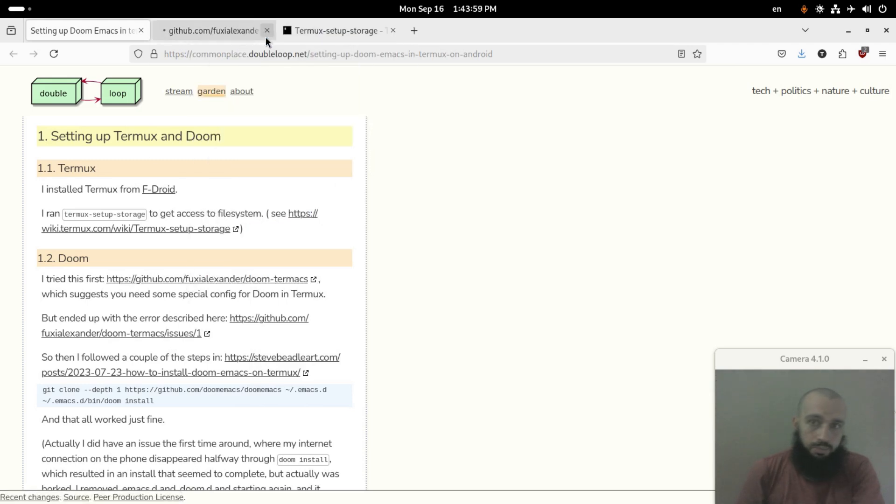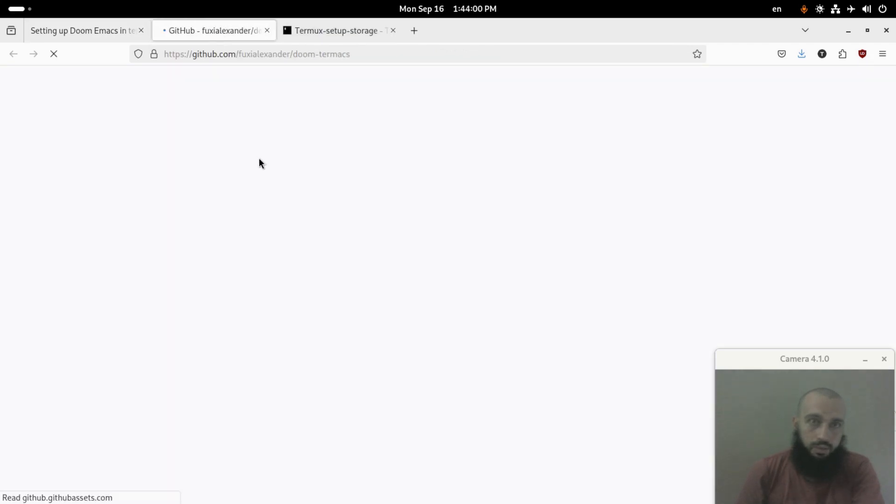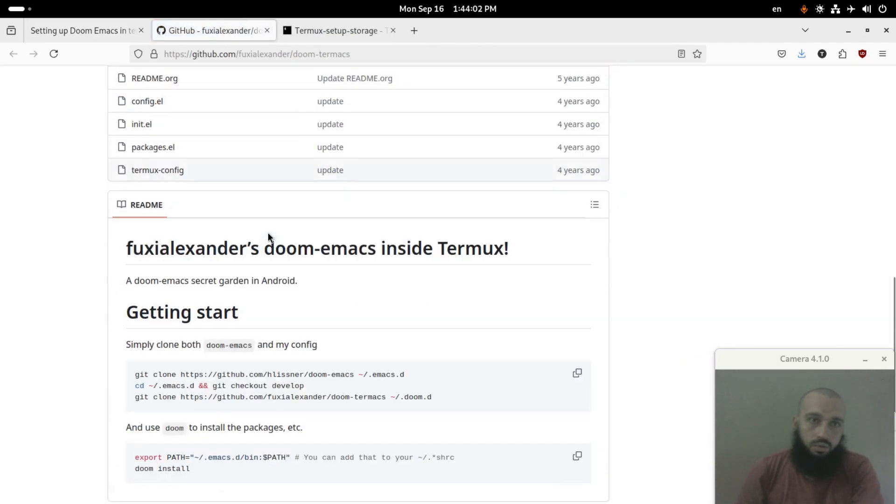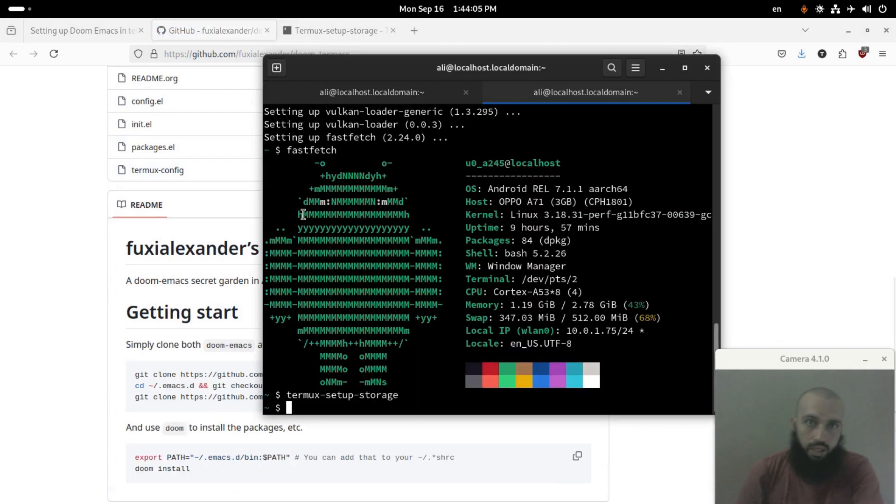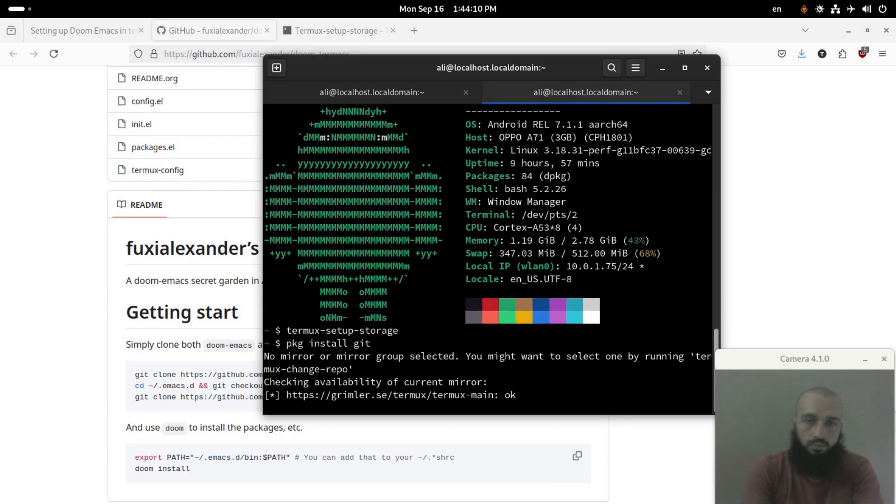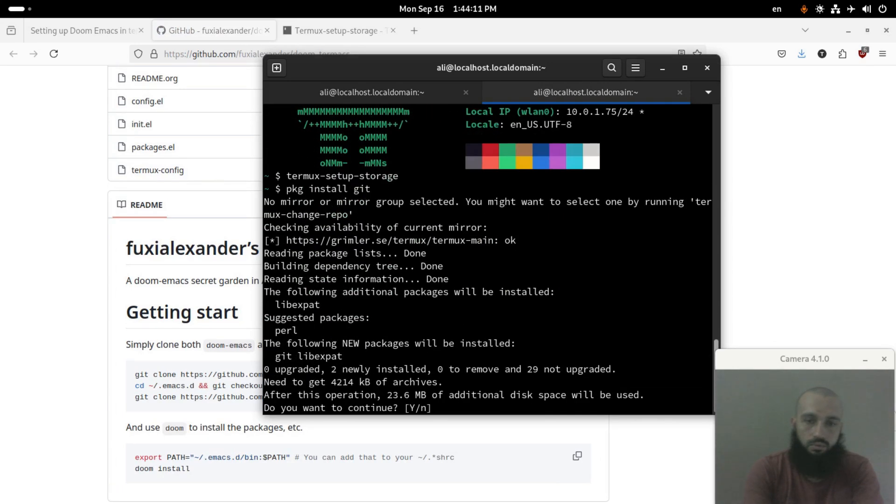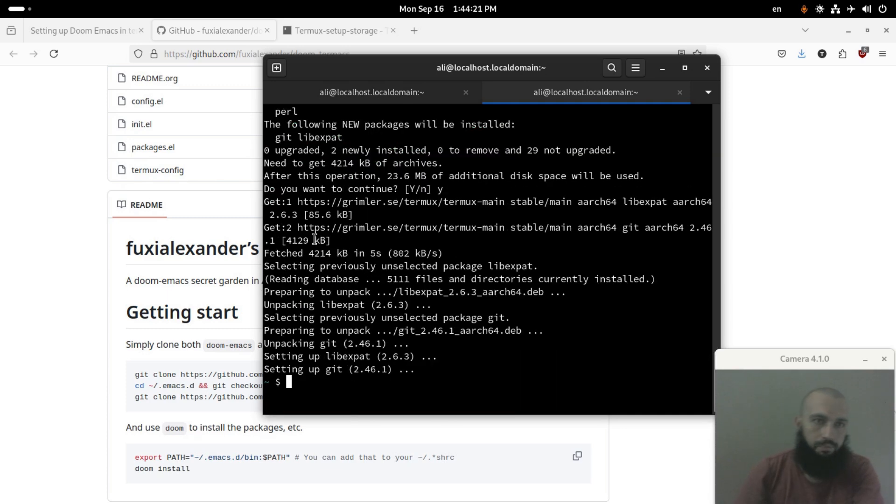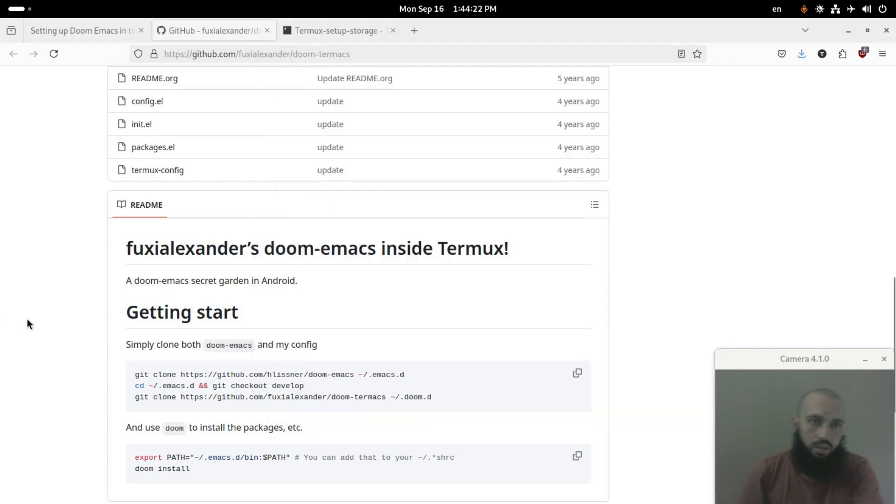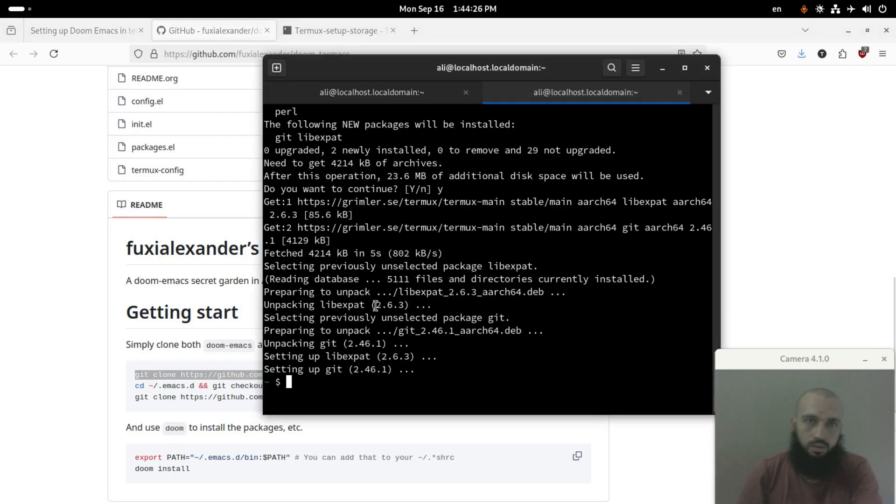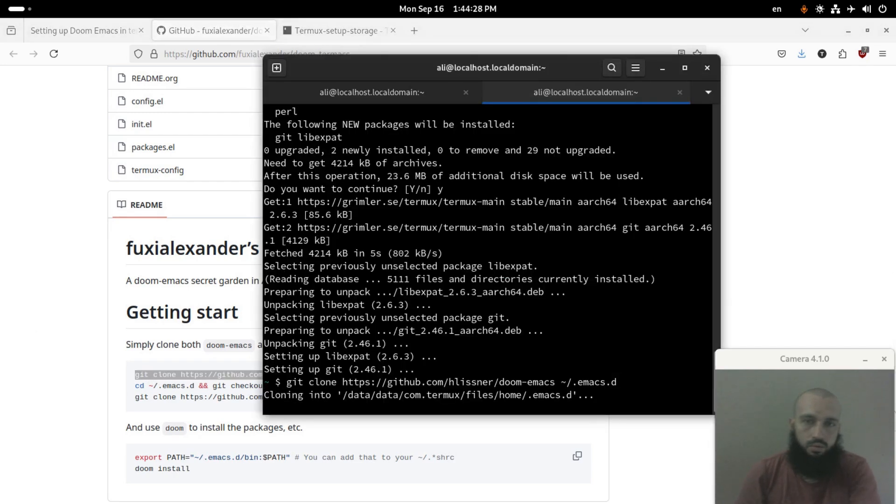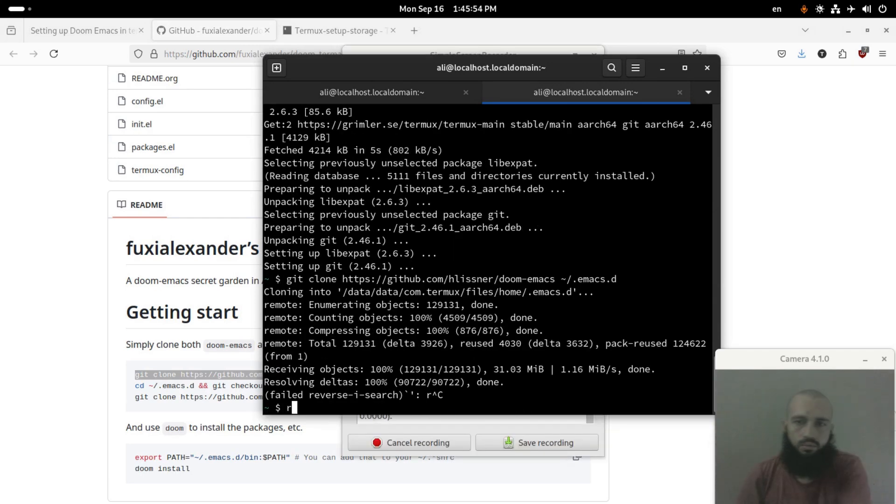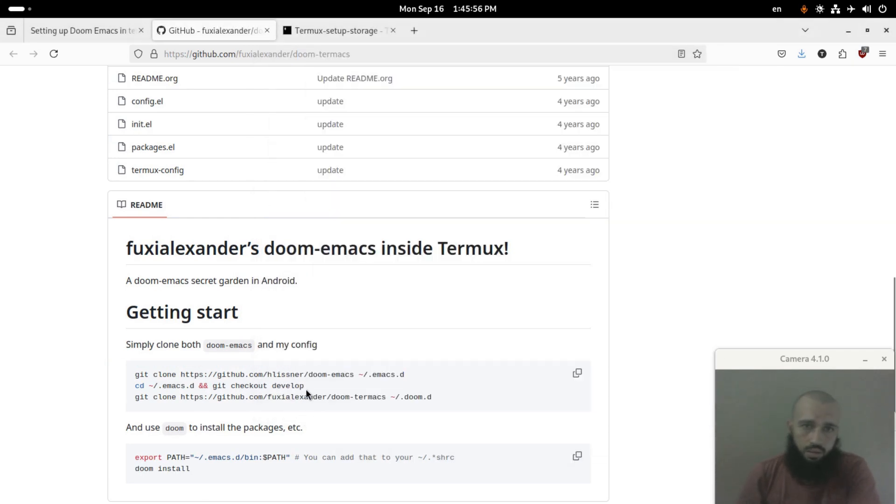Press Y here, enter. Okay, and then we copy and paste these commands like this. And then the next command is this.